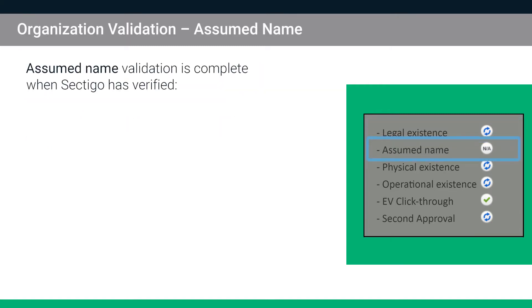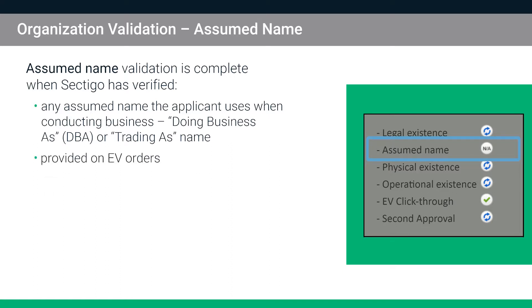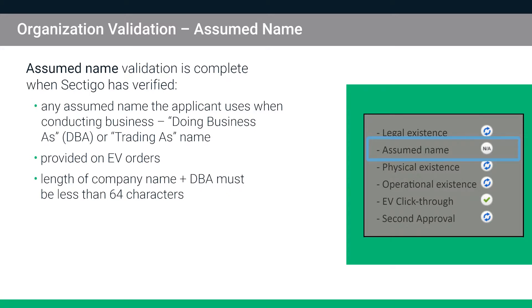Assumed name validation is complete when Sectigo has been able to verify any assumed name that the applicant uses when conducting business. These are sometimes referred to as DBA for doing business as or trading as names. Assumed names are typically provided on EV certificate orders. Note that the total length of the company name and the DBA cannot exceed 64 characters. If it is longer, the certificate will be issued with the legal name only.